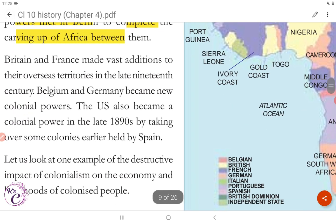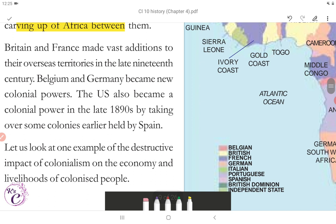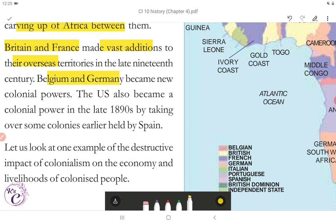Britain and France made vast additions to their overseas territories in the late 19th century. Belgium and Germany became new colonial powers. The US also became a colonial power in the late 1890s by taking over some colonies earlier held by Spain.